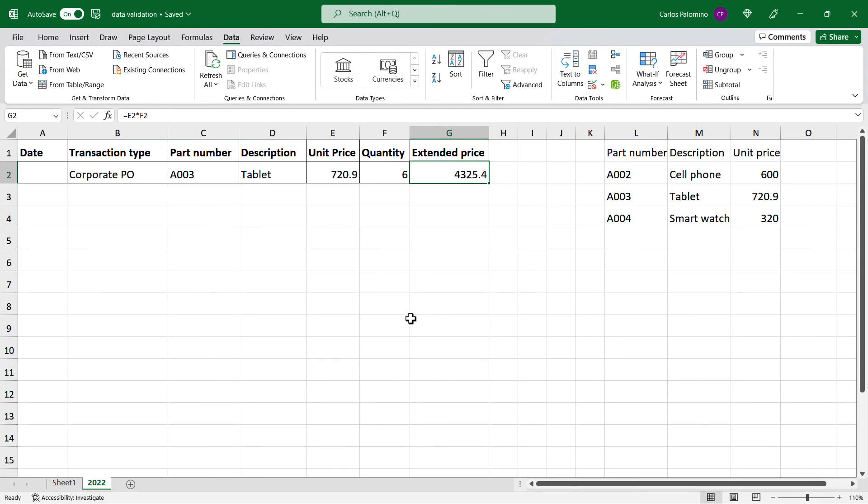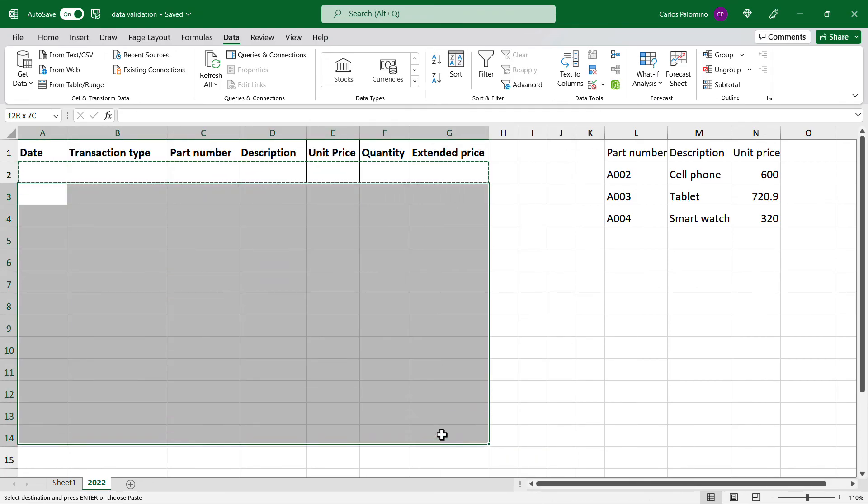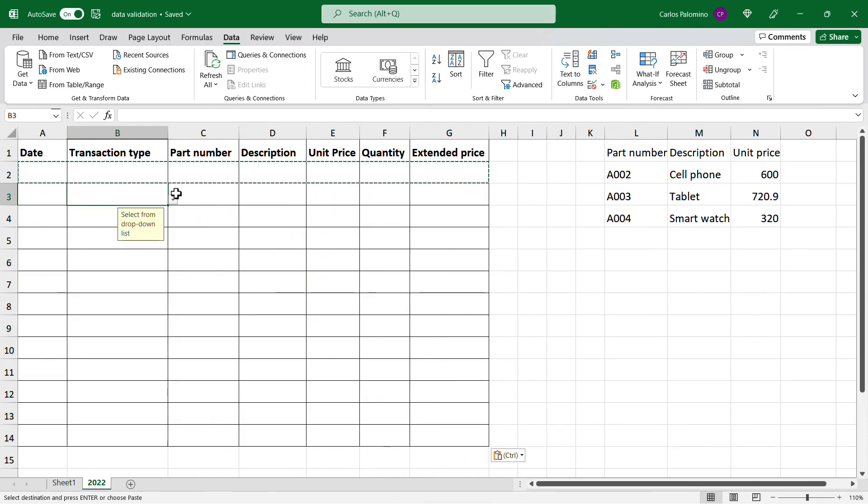Now, all our first row is ready for input. All we need to do is delete the information, and copy and paste the cells down, and our spreadsheet is ready to be used.